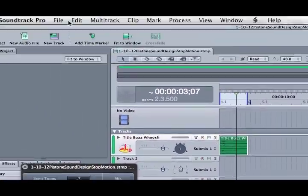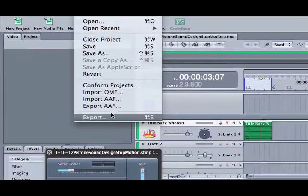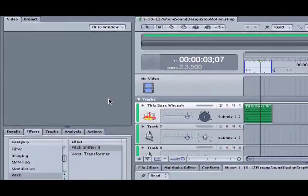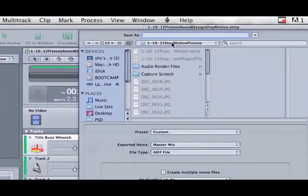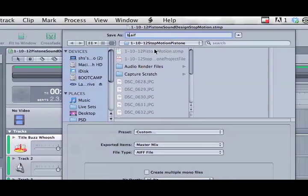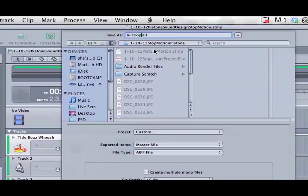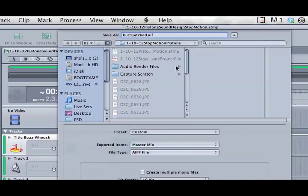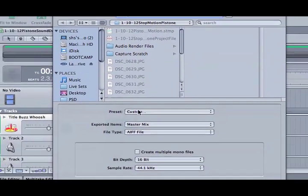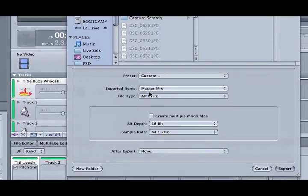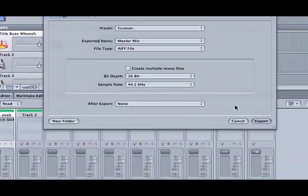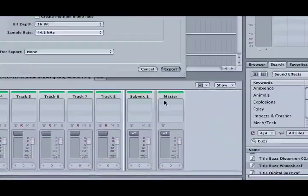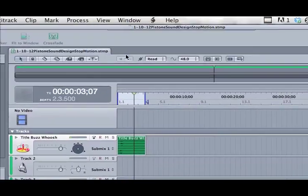And we'll say File, Export. You're going to put this in your stop motion folder. I'm going to call this Buzz Pitch. And then I am going to export the master mix, the AIFF file, and click Export. And this is exporting the mix.